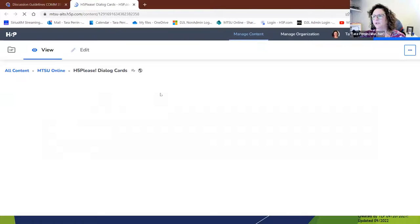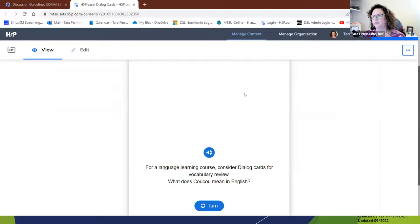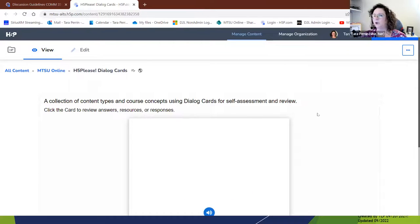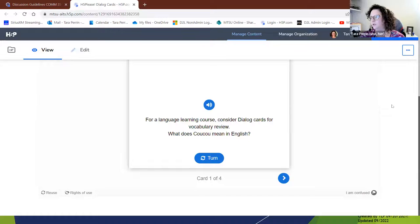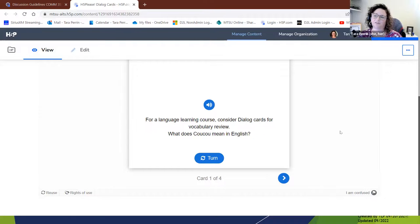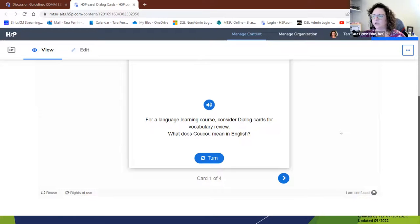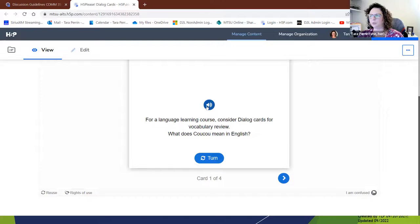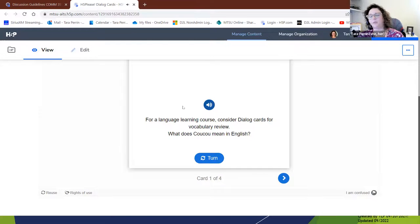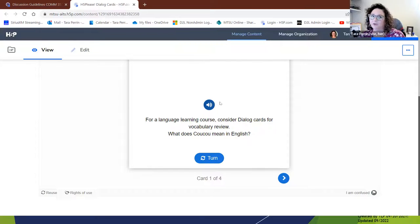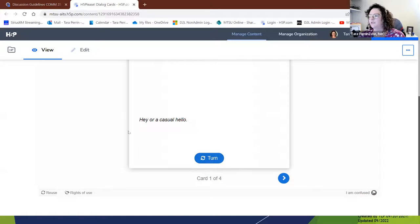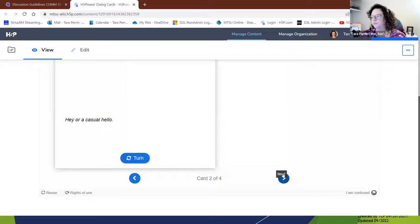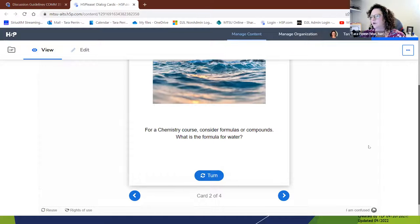So next, we're going to show dialogue cards. Dialogue cards are very useful for all types of content. For this one, for example, for a language learning course, you could consider dialogues for new vocabulary. You can actually include an audio. What does cuckoo mean in English? It says cuckoo. And if you turn it, it's a casual hello. So that's one dialogue card.